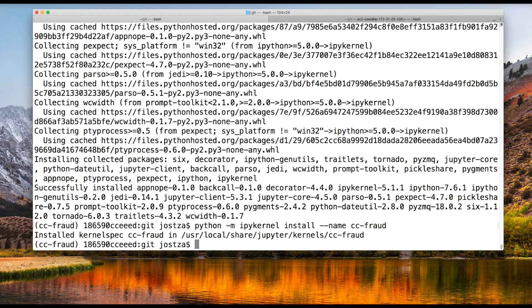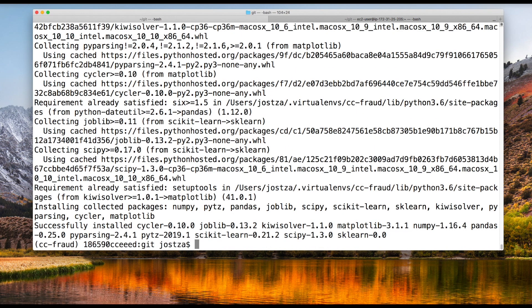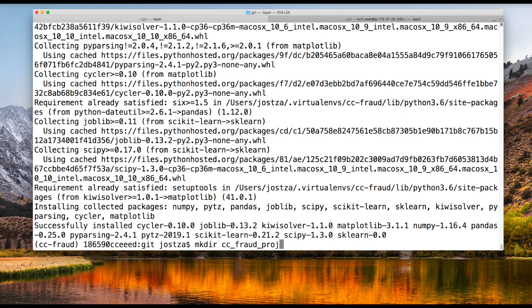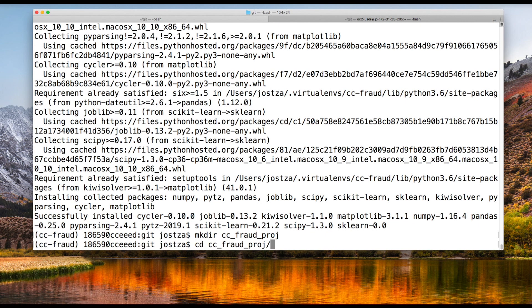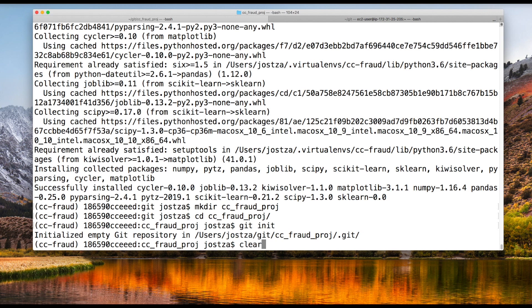I want access to a variety of packages, so I'll choose some standard ones: pip install pandas sklearn numpy matplotlib. Okay, that's all installed. Now I want to create a directory to house my new project. I'm currently in a git directory, so I'll create something called CC-fraud project. I'll navigate into that directory and initialize it as a git repository.